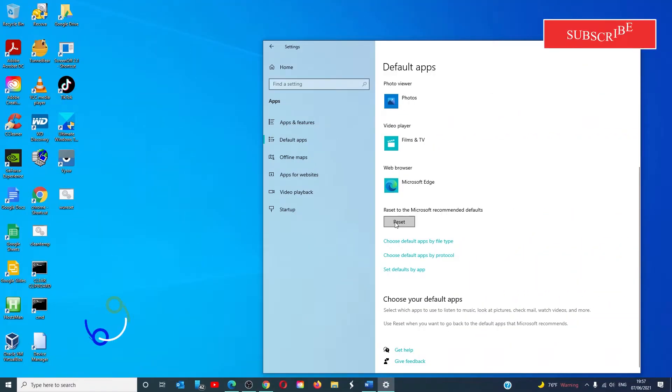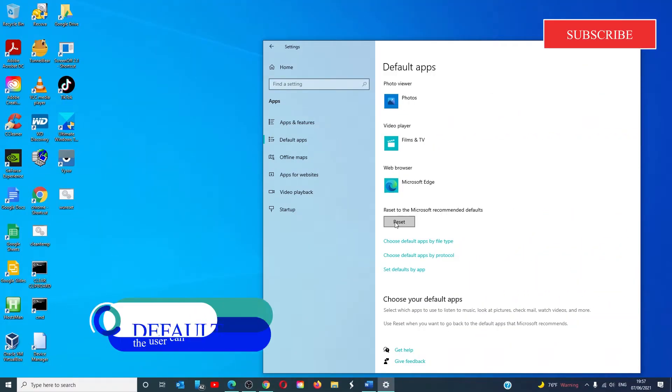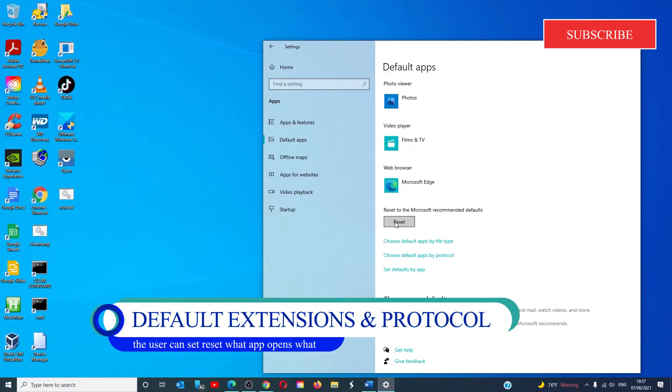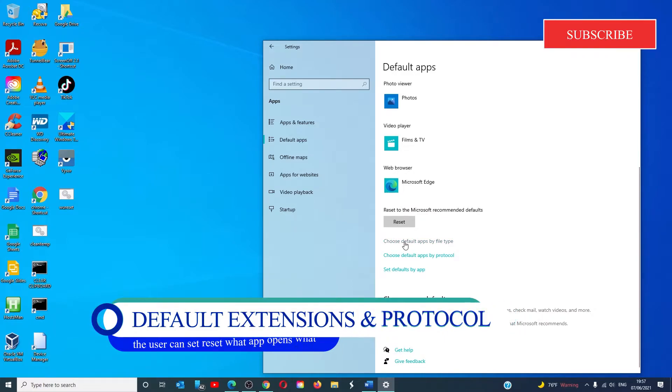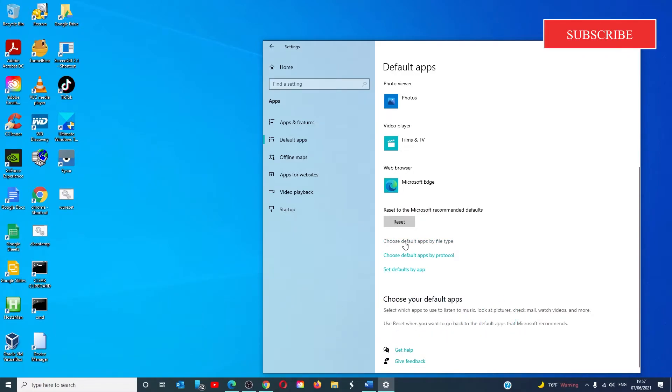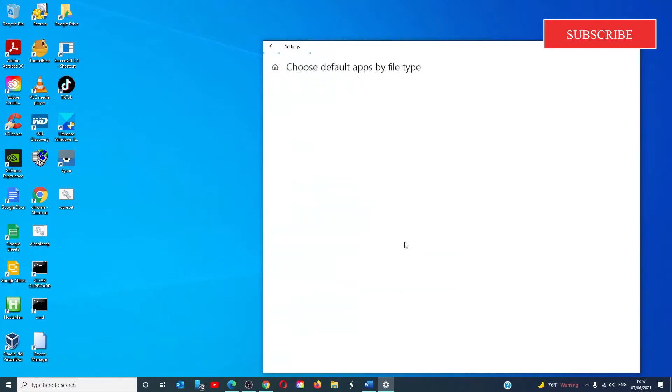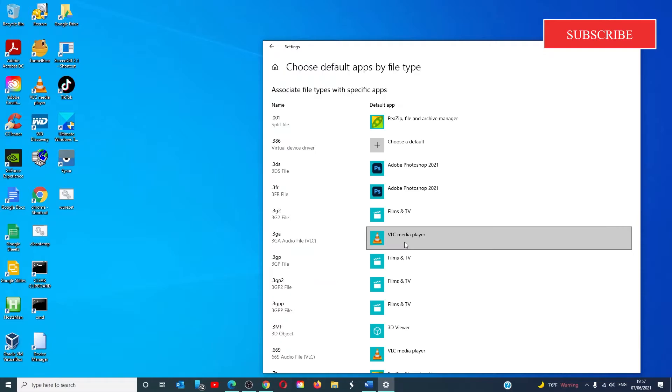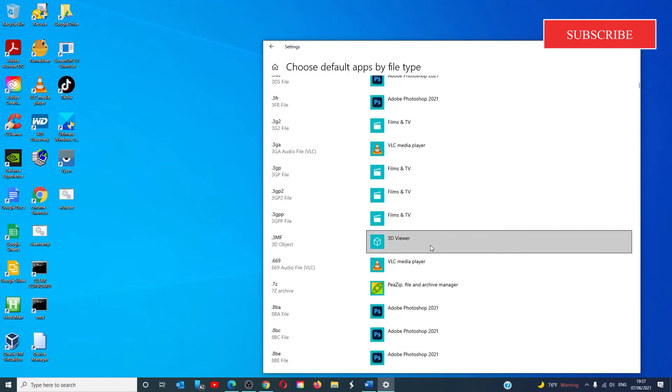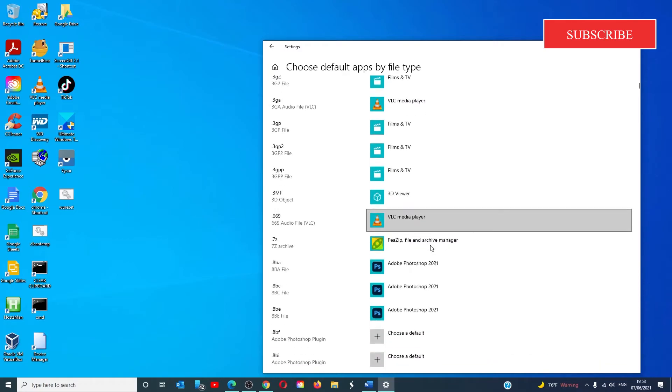Users can also set the defaults by file type extensions towards the end. You see right here choose default apps by file type and select the app and then select the default app to open files with that desired extension.